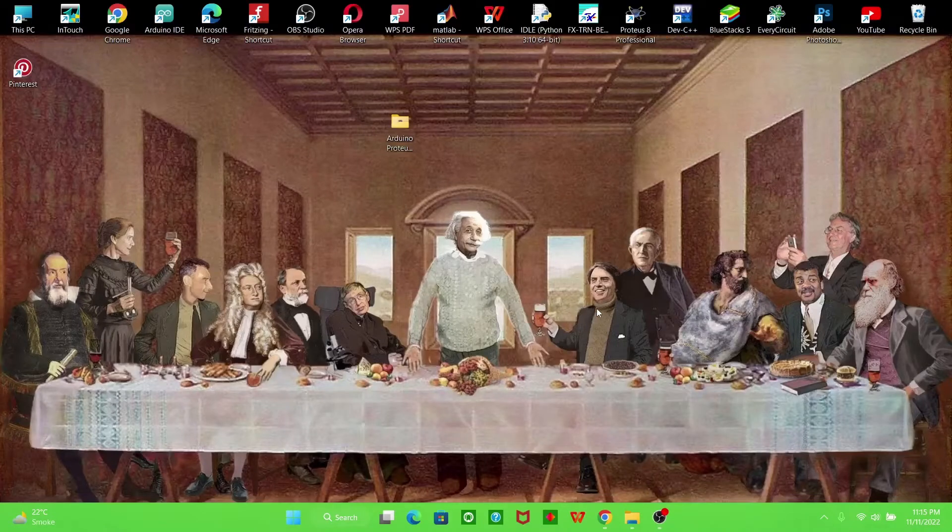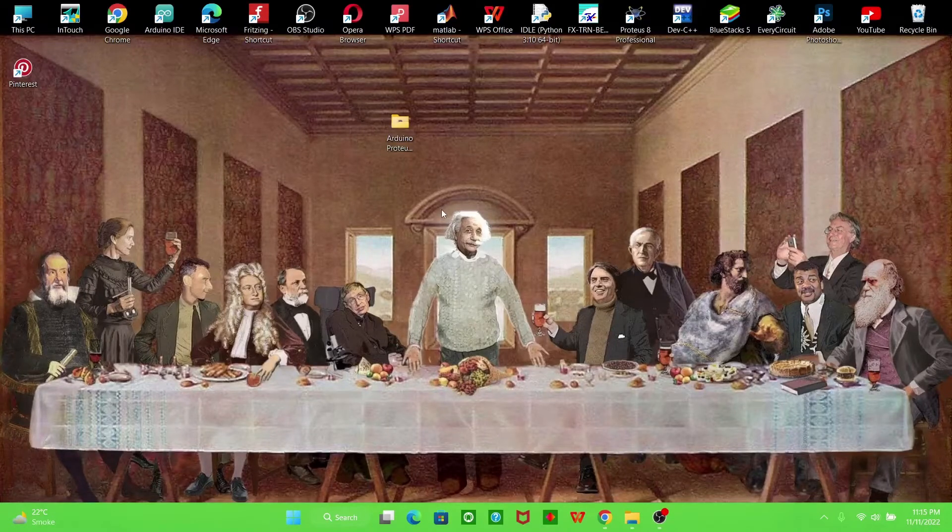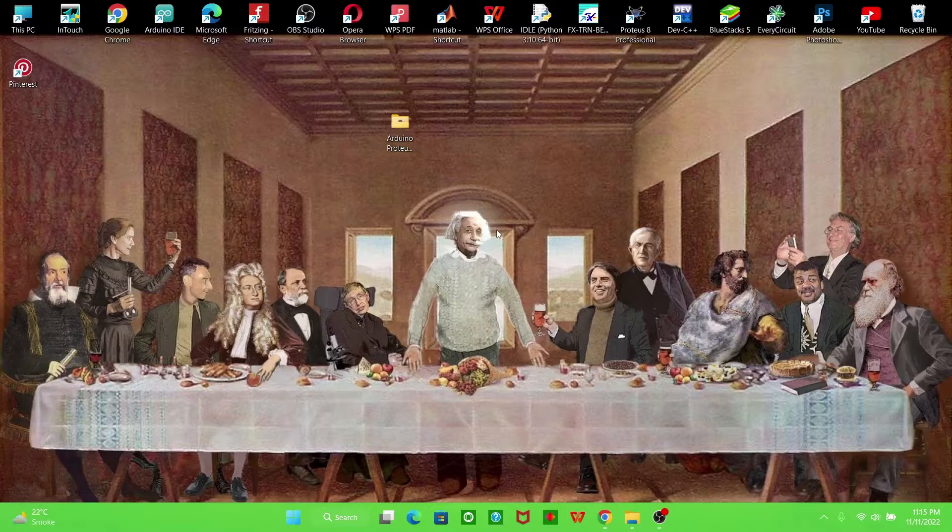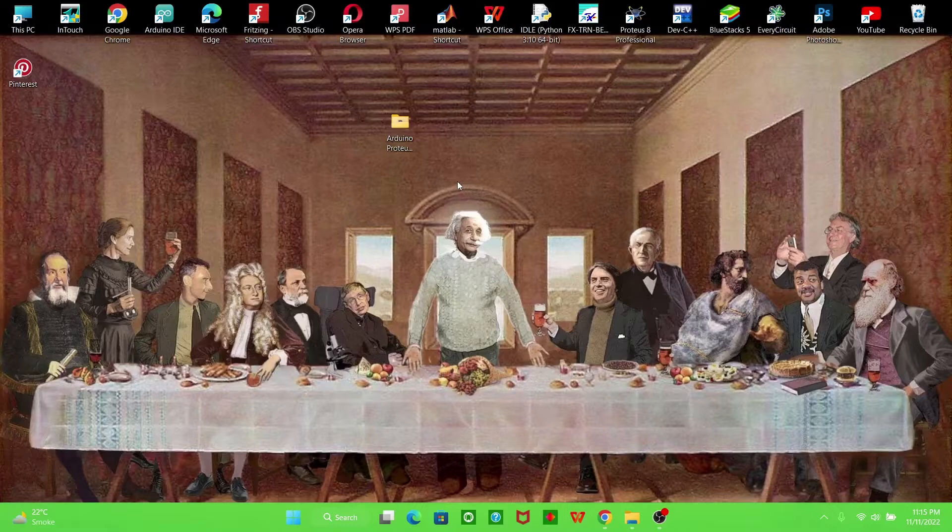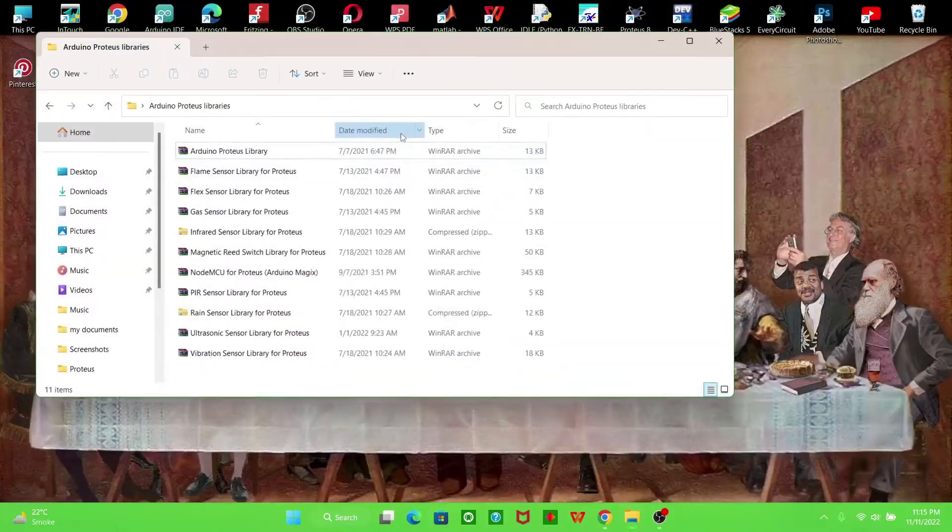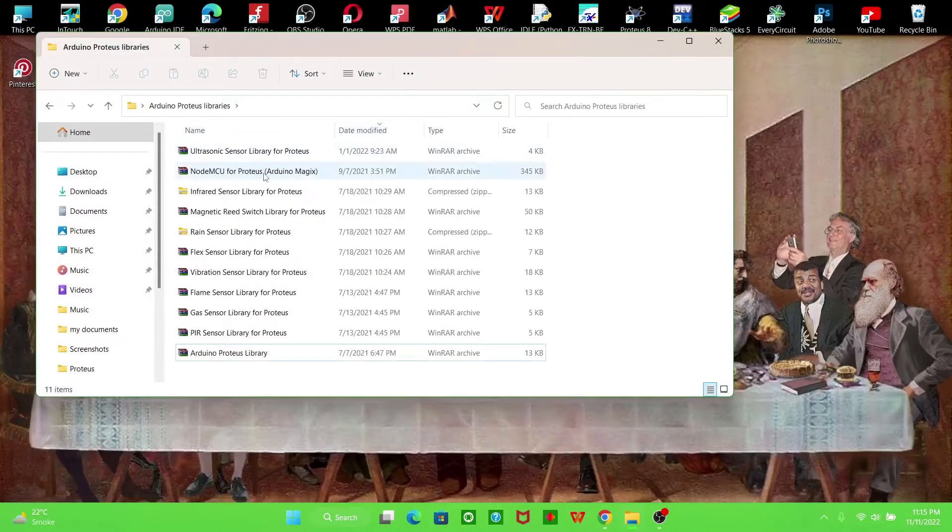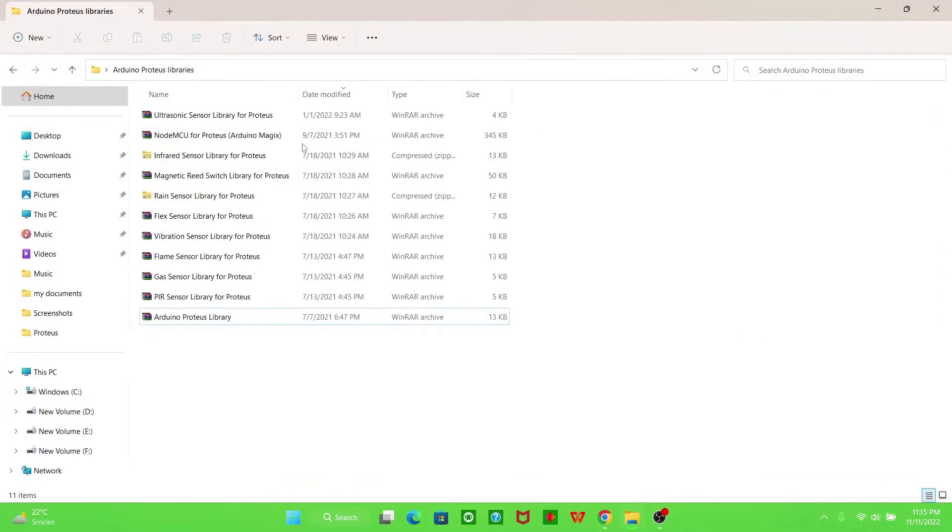Hello, today we are adding some sensor libraries to Proteus. In the previous video we already added the Arduino library to Proteus. Now we are adding some sensor libraries. We have all these sensors. The first one is the ultrasonic sensor library for Proteus.